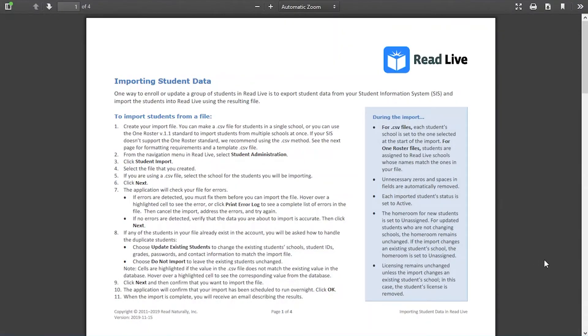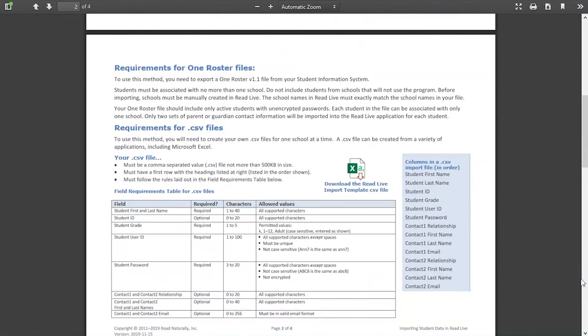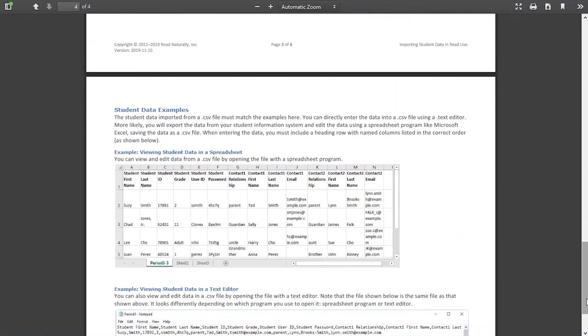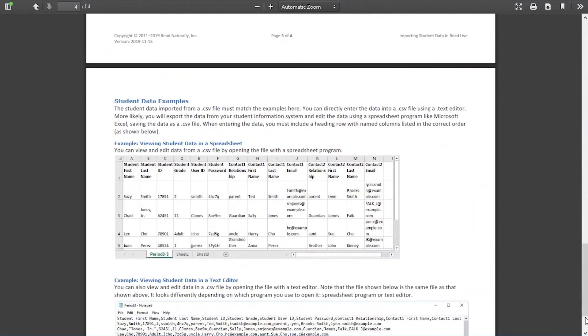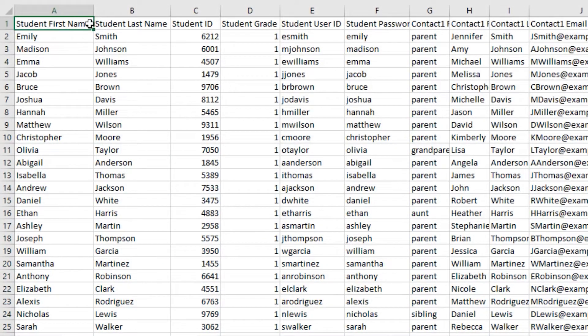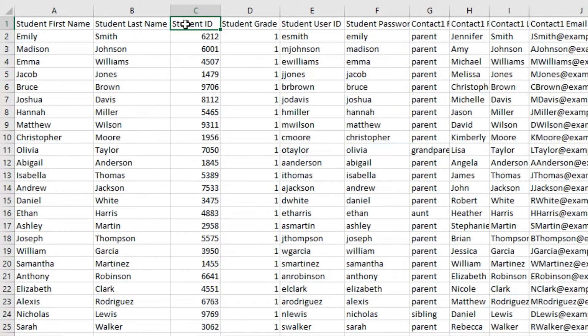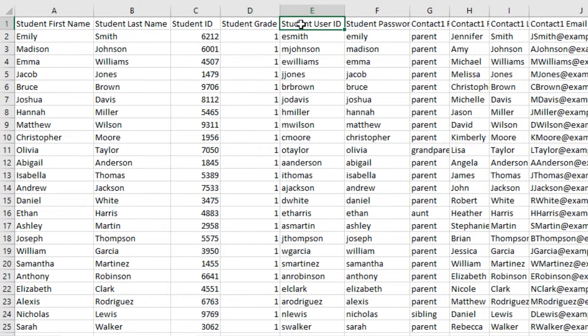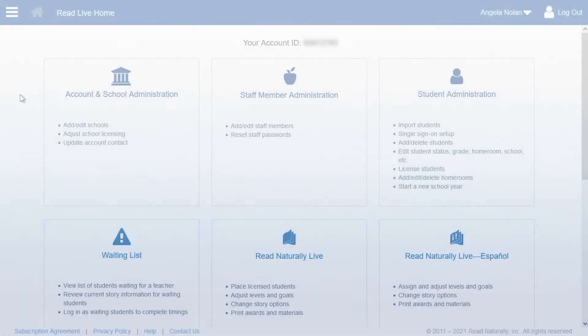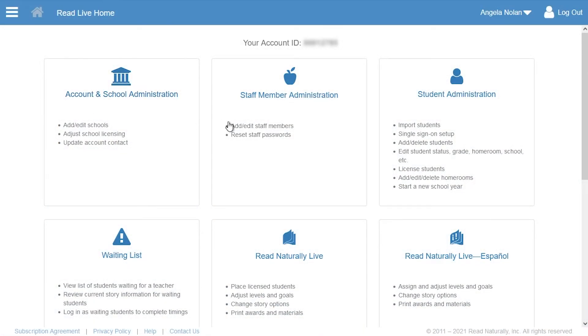Then, she leaves ReadLive and exports the data from her district's student information system. Once Angela's exported the student data and verified that the formatting is correct, she logs into ReadLive and returns to the Import page.